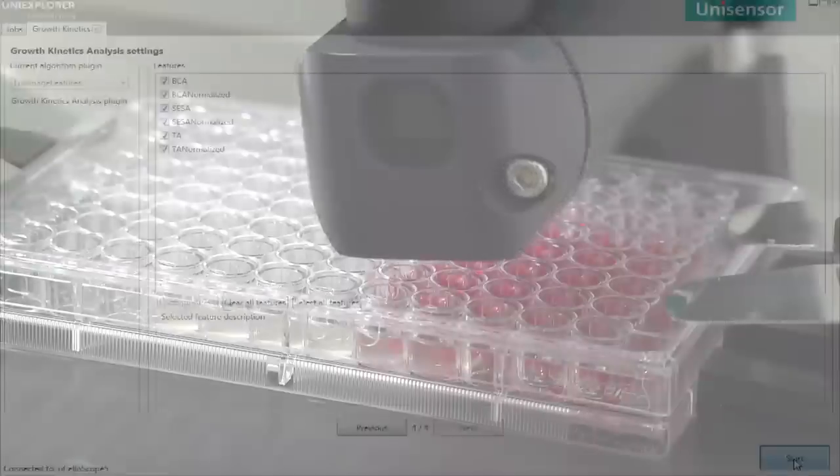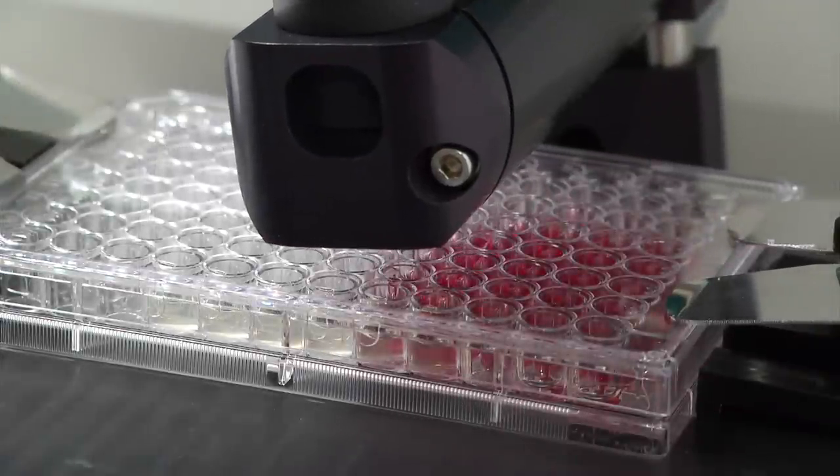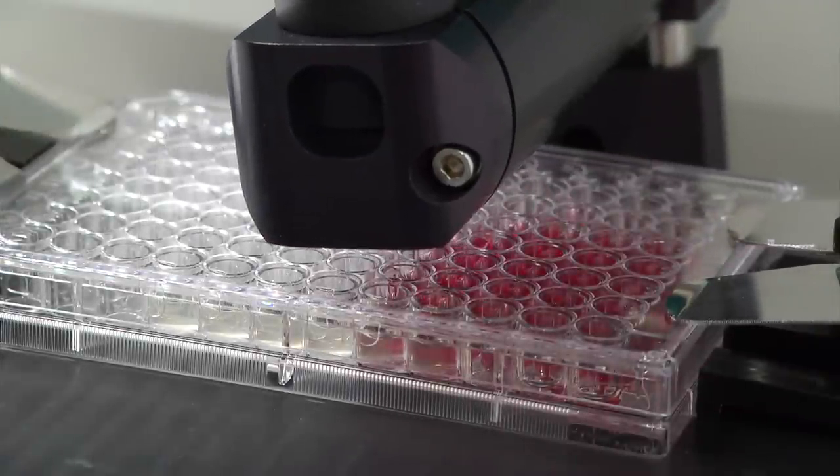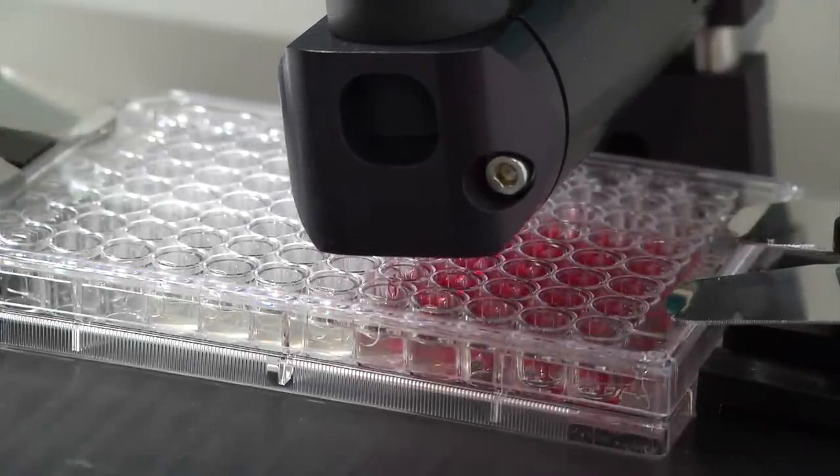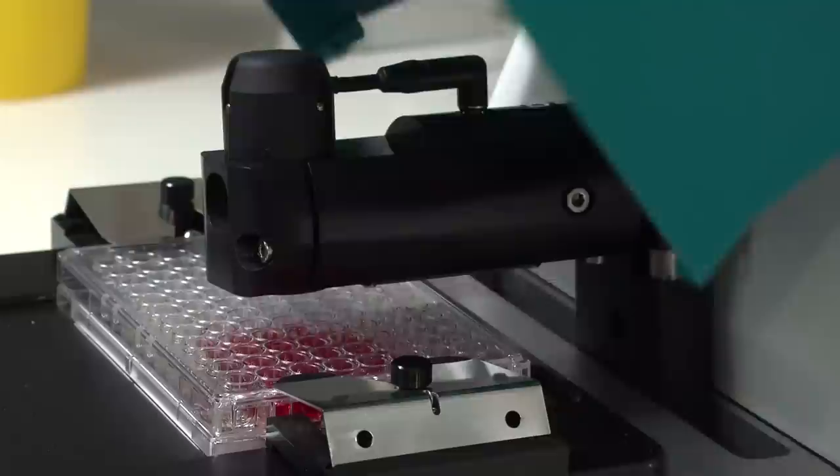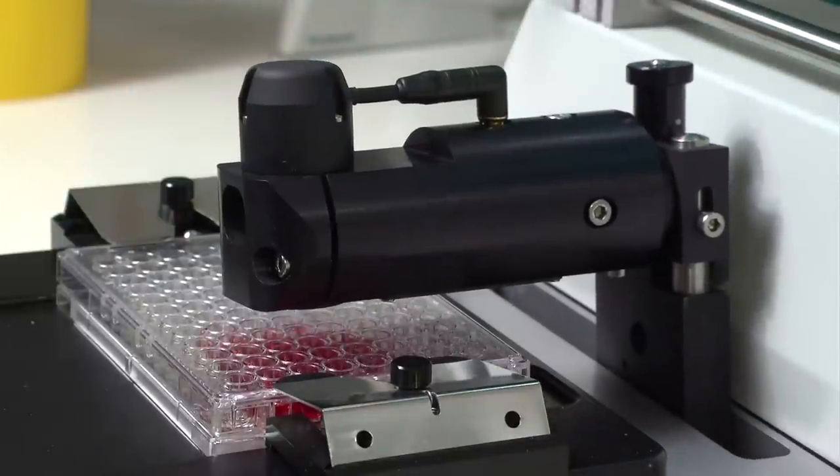Press Start and the Ocelloscope begins its scanning process based on the criteria that have been entered. The cover can be opened if you'd like to follow the scanning process.